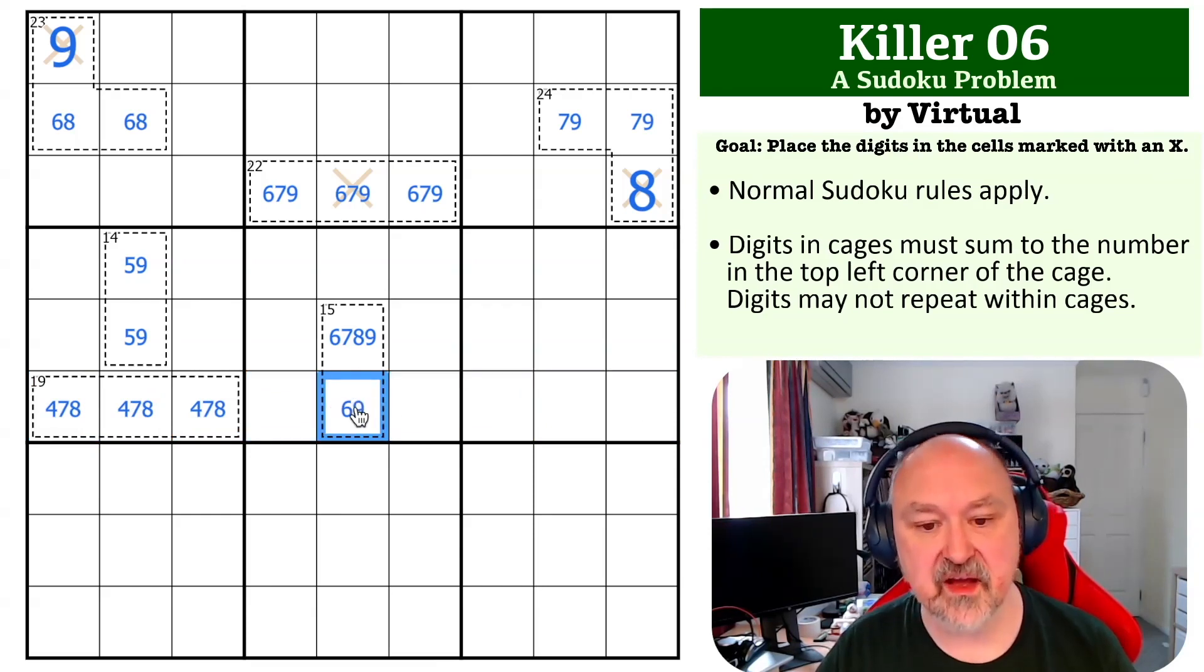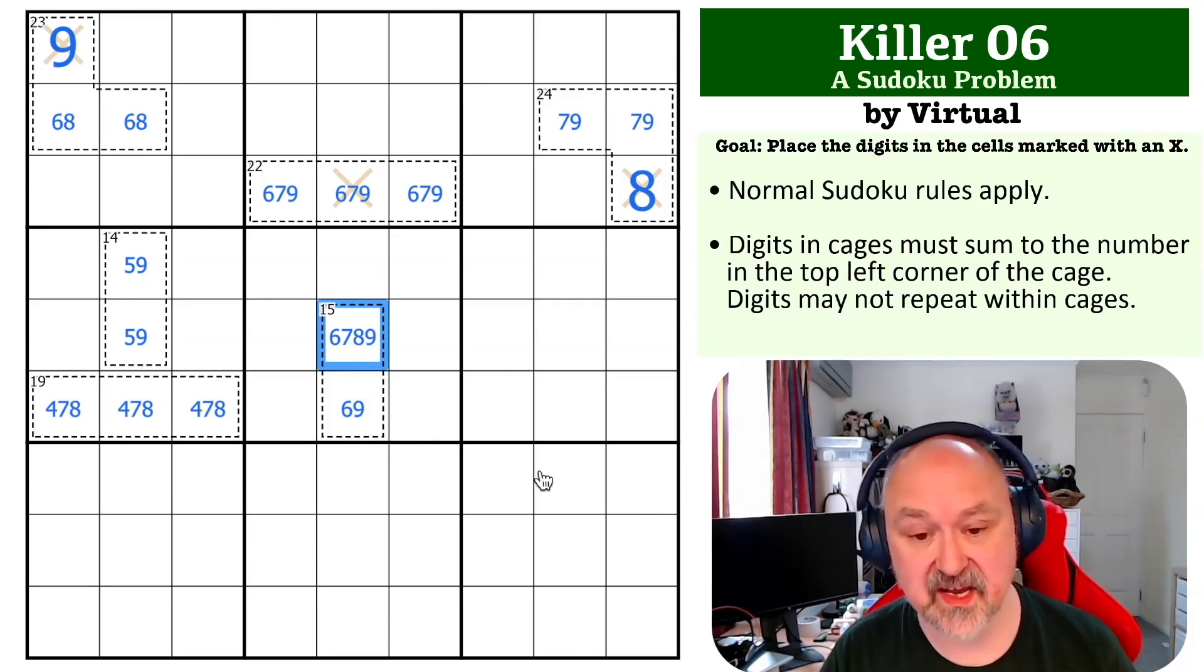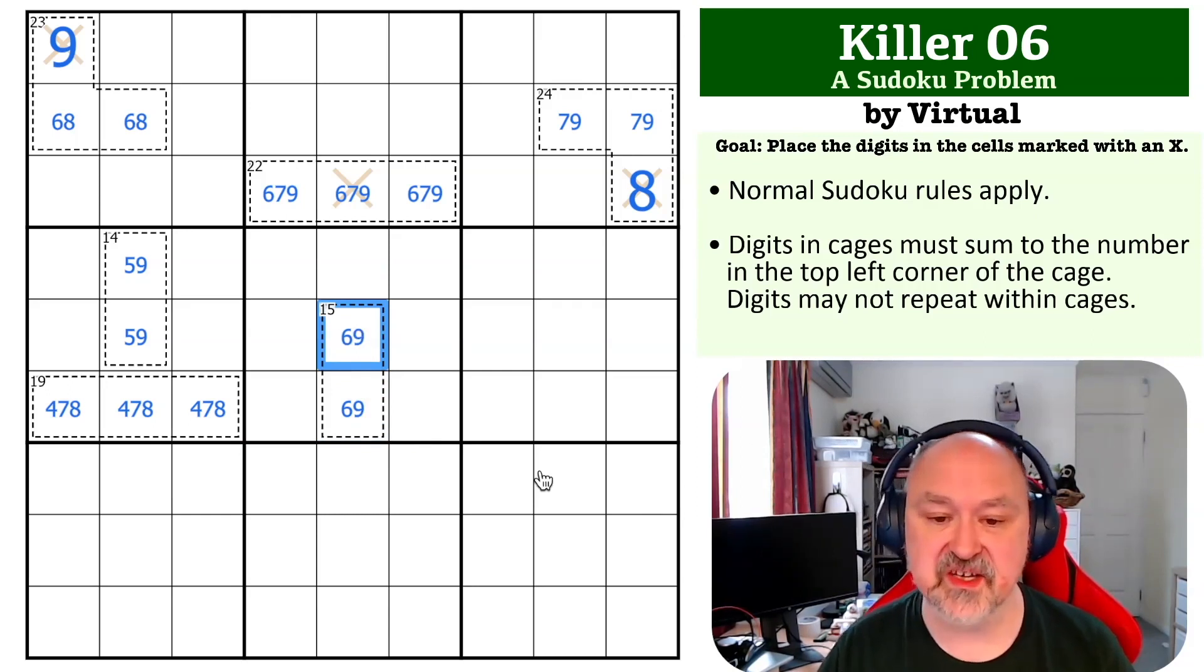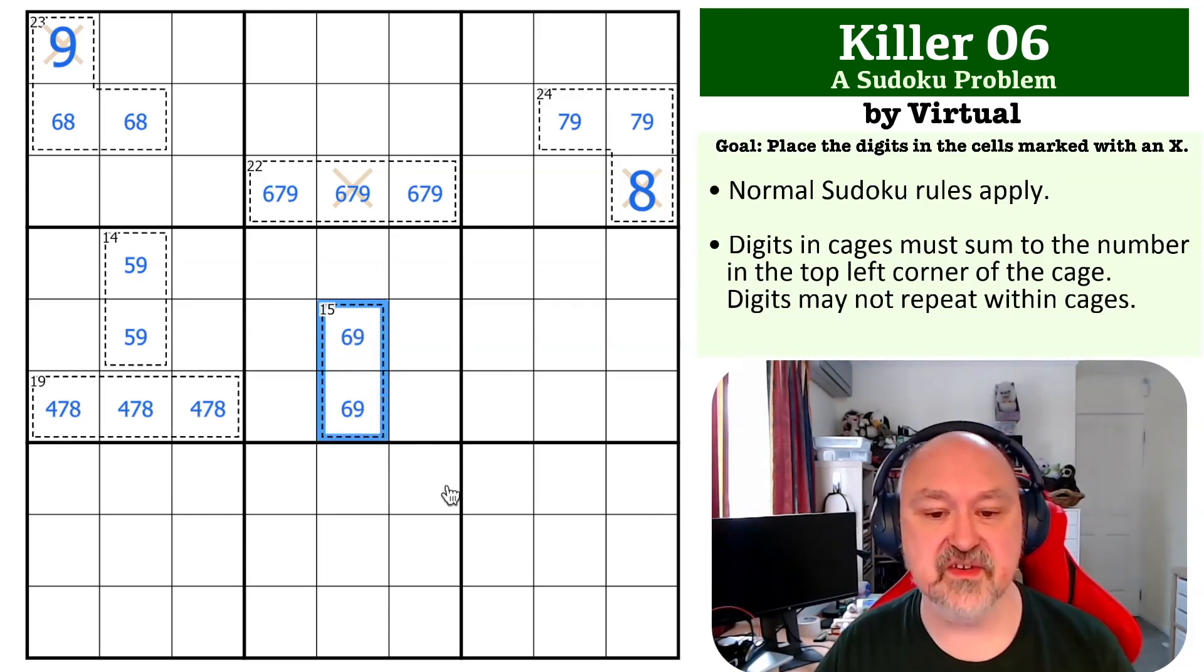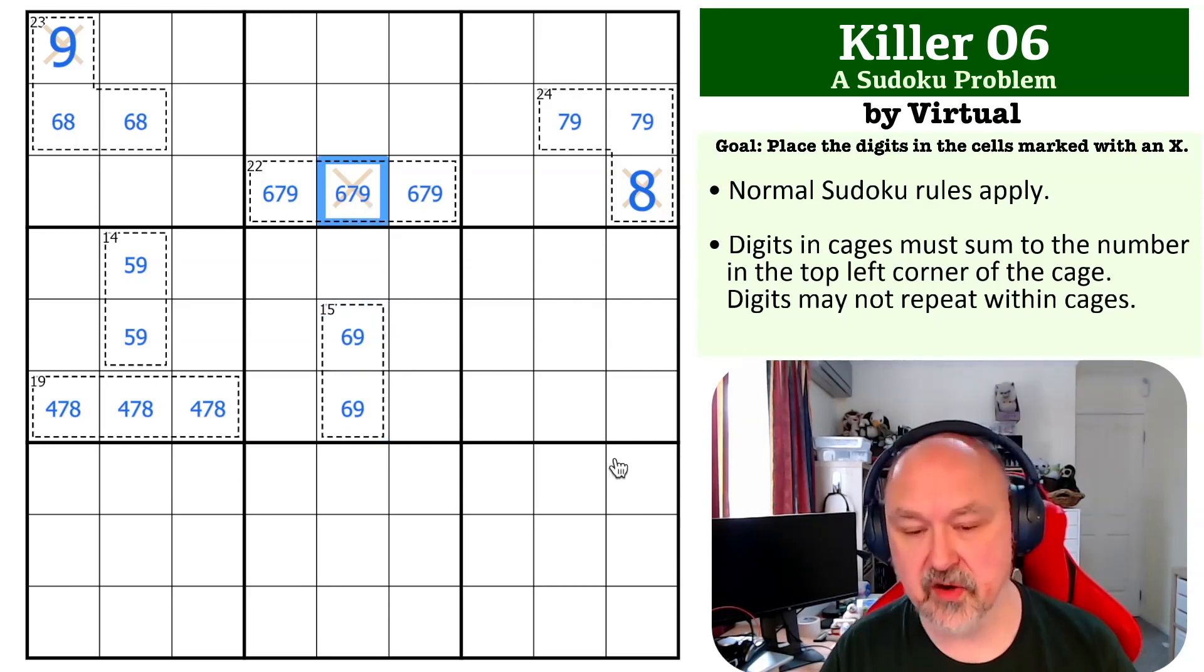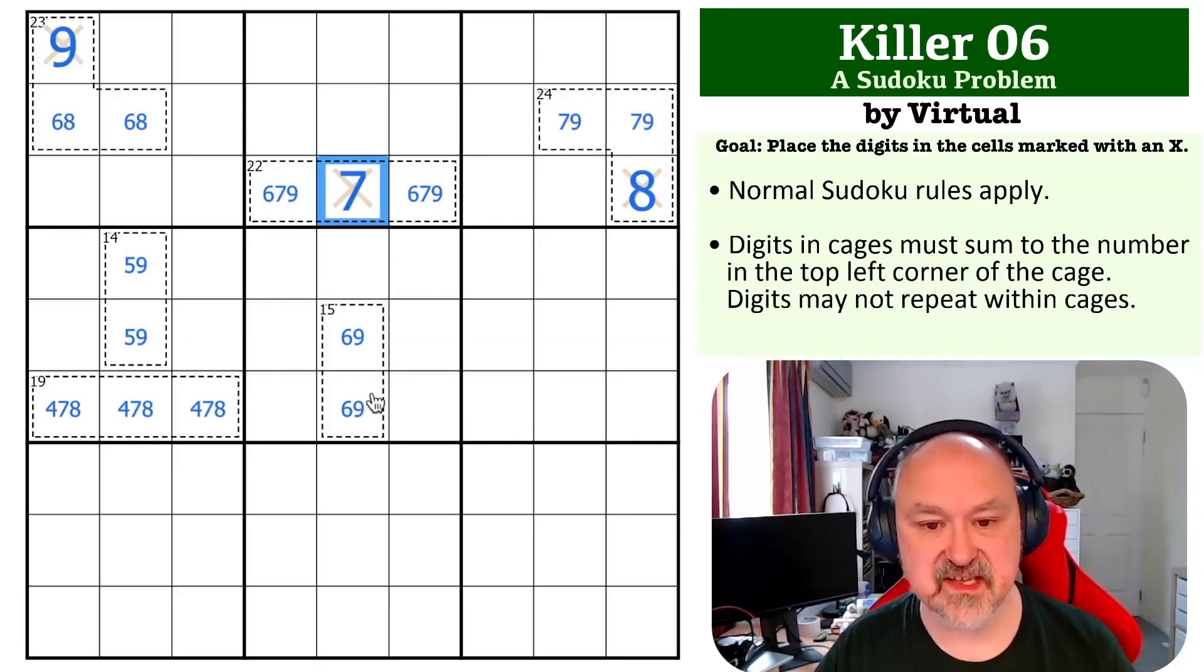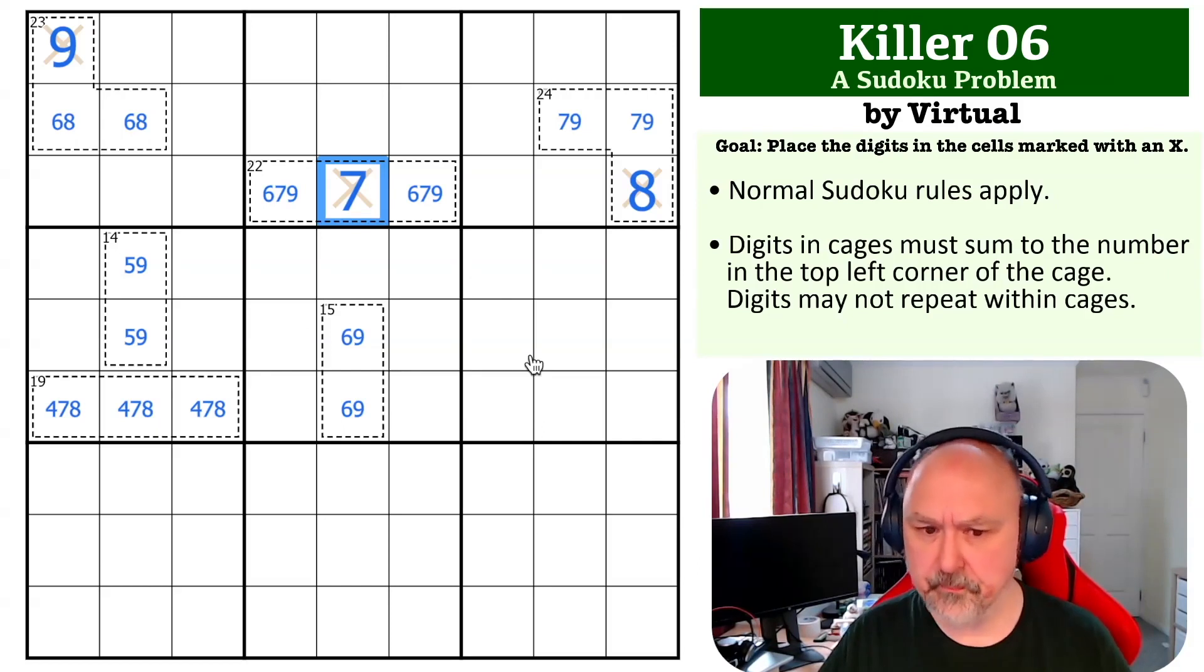Seven, eight comes out of here. Now the only way to make up this 15 cage, not 16 cage, 15 cage is six, nine. And once you've got six, nine in the column that can no longer be six or nine, that becomes the seven. And that completes the problem.